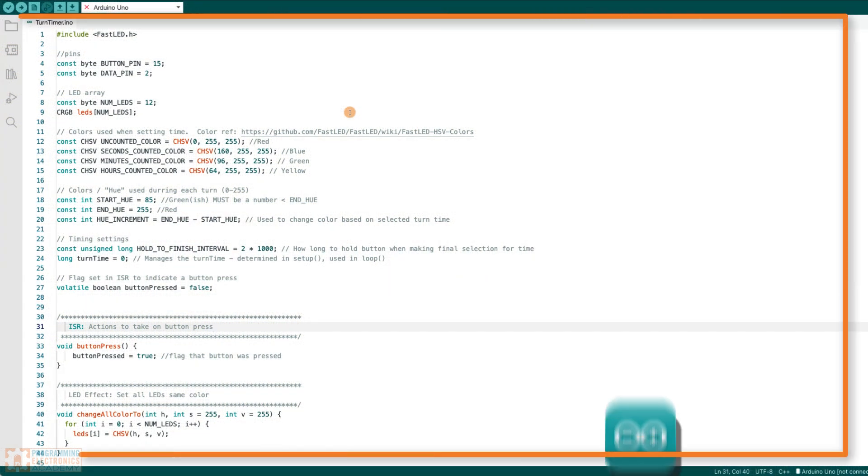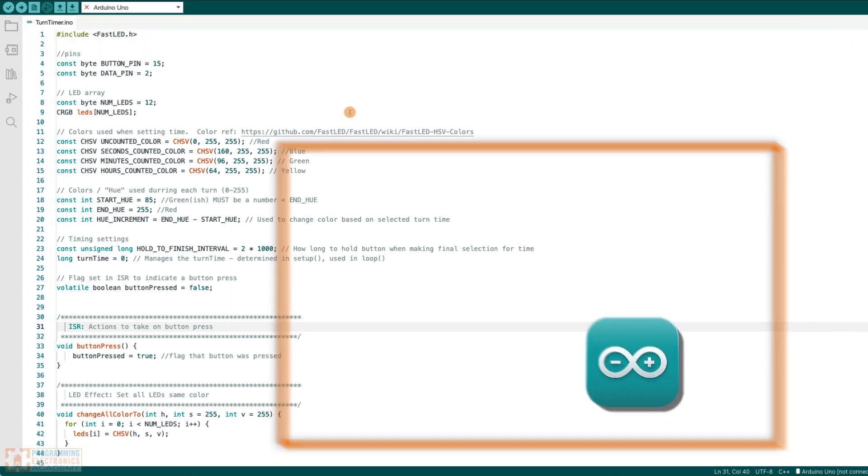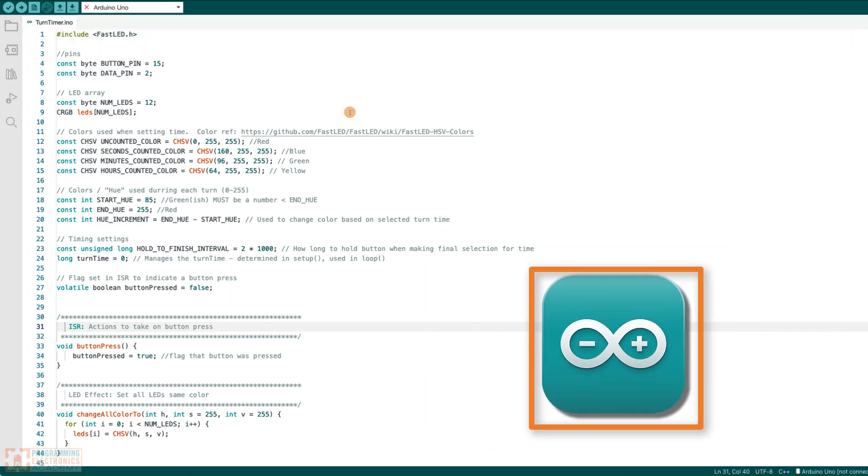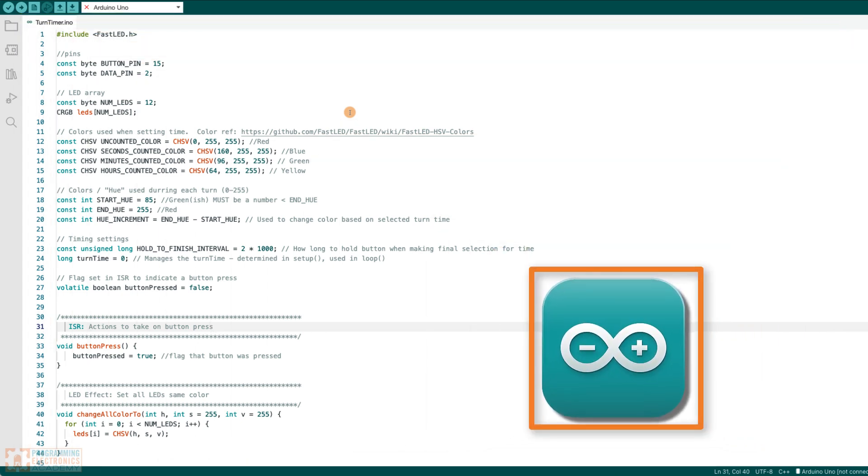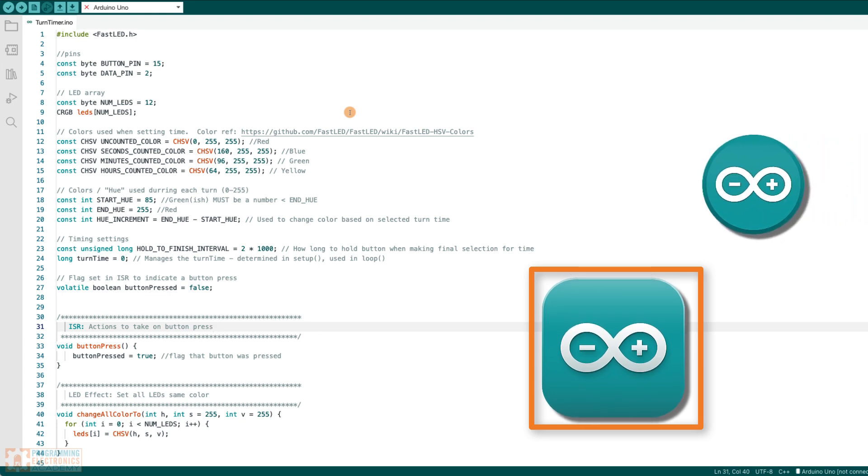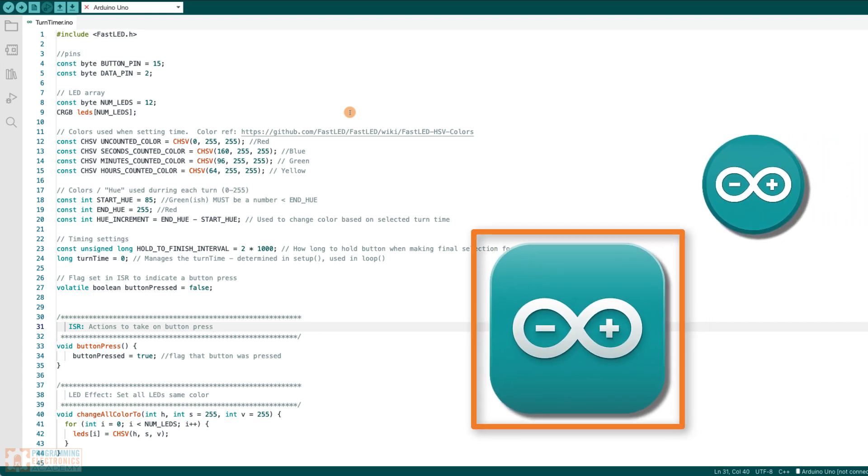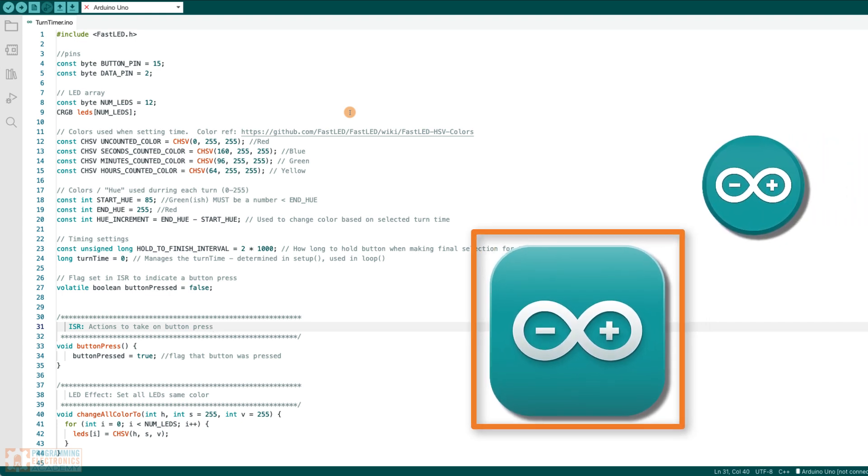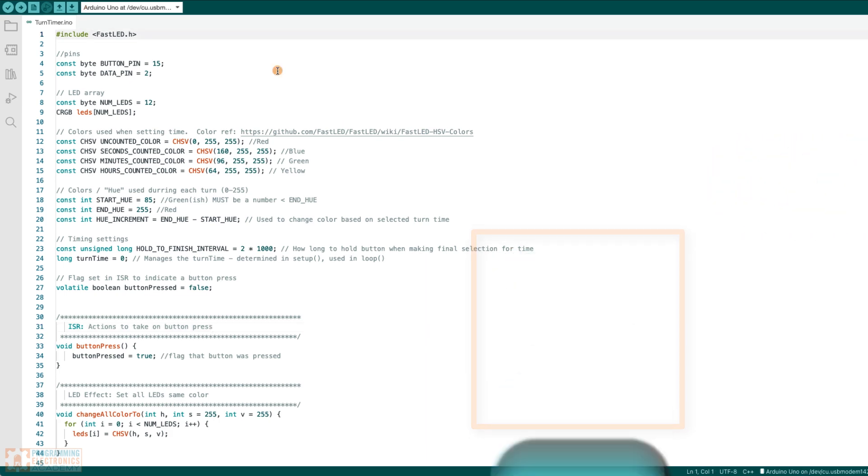Okay, here we are in the Arduino IDE 2.0. I want you to know that these shortcuts are gonna work for the original IDE and for Arduino IDE 2.0. It doesn't matter which one you use.